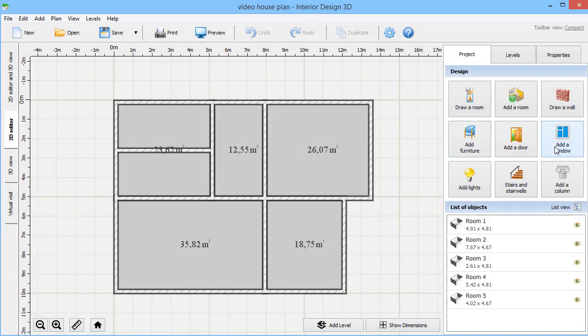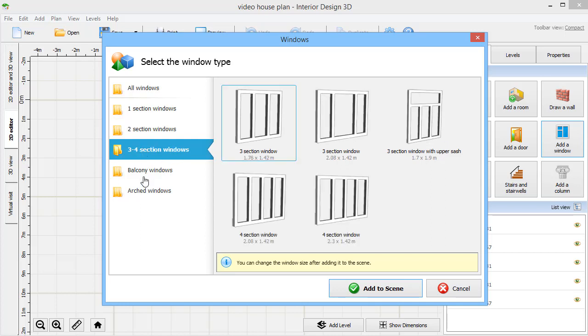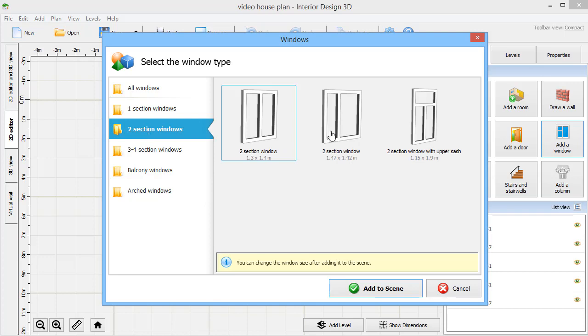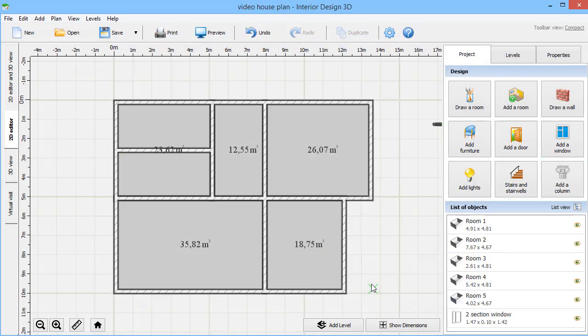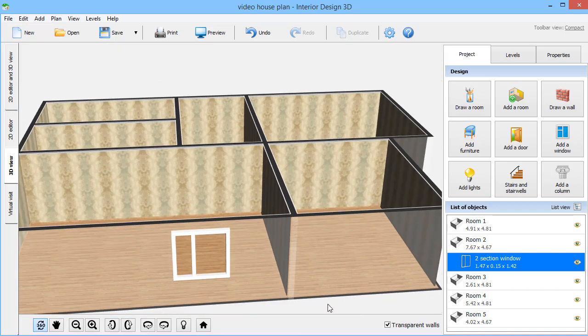When the rooms are finished, it's time to add windows. Pick the type you need – two-section, three-section, arched windows, etc. The software will show you the dimensions and help you position the windows not too close to each other.